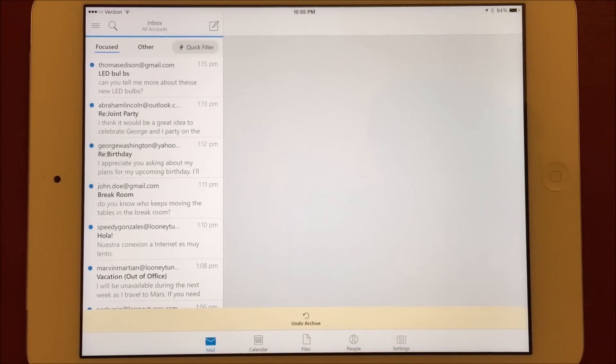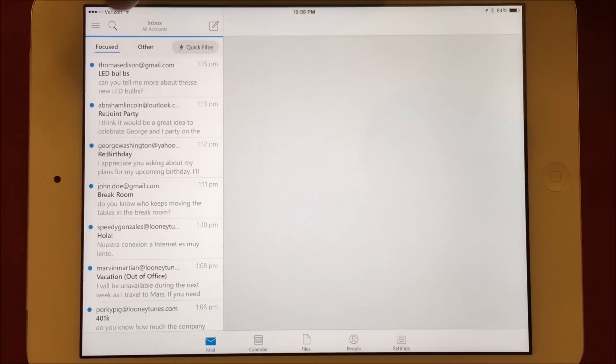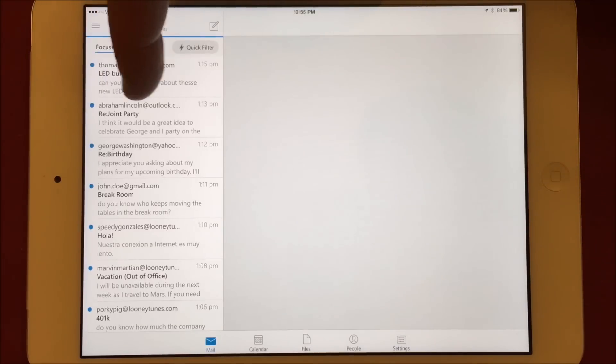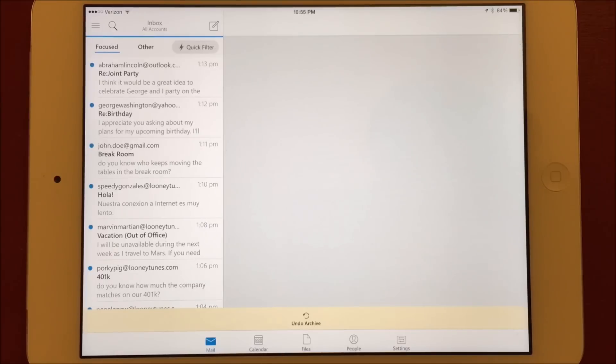All subsequent swipes to the right will now immediately archive the message. A full swipe to the left moves the message to the trashcan.